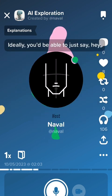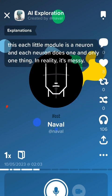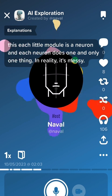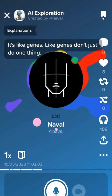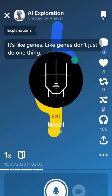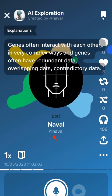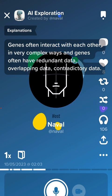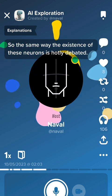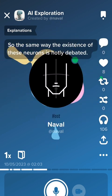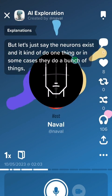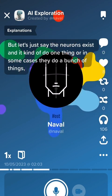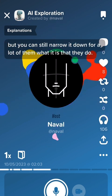Ideally, you'd be able to just say each little module is a neuron and each neuron does one and only one thing. In reality, it's messy — it's like genes. Genes don't just do one thing; they often interact with each other in very complex ways, and they often have redundant, overlapping, or contradictory data. The existence of these neurons is hotly debated, but let's say the neurons exist and they kind of do one thing, or in some cases they do a bunch of things, but you can still narrow down for a lot of them what it is that they do.